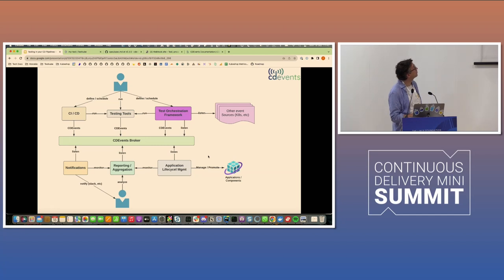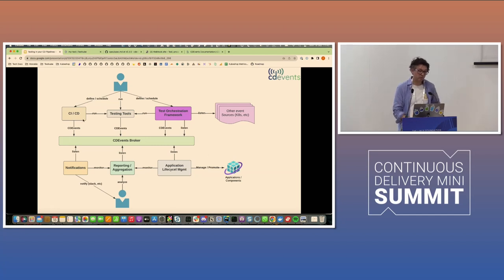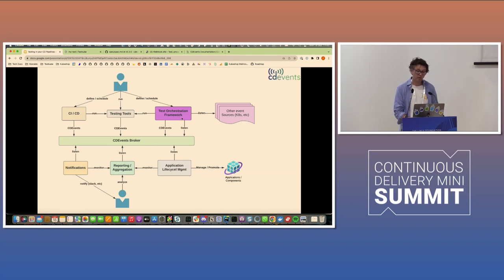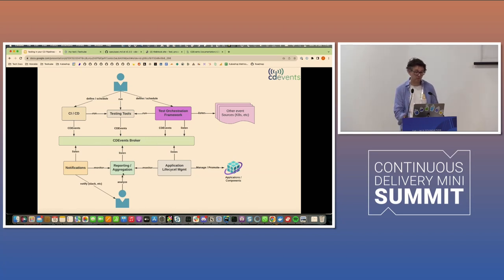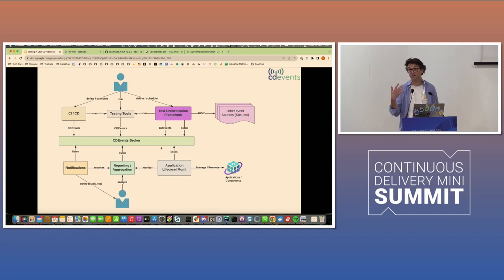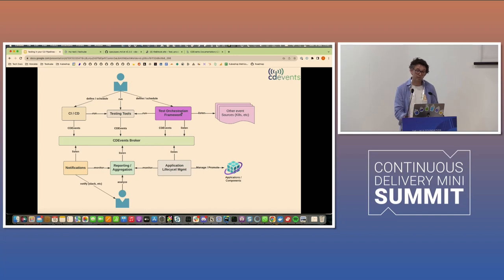And just for some more color, just to kind of visualize that. So today you'd have CI-CD systems, testing tools, test orchestration frameworks, which would all publish these testing events to a CD events broker. And then you could have notifications, reporting, application lifecycle management, all listening to those events and then acting accordingly.